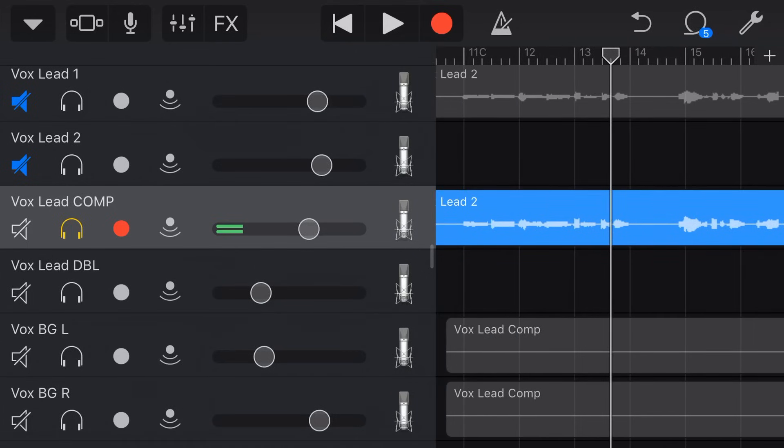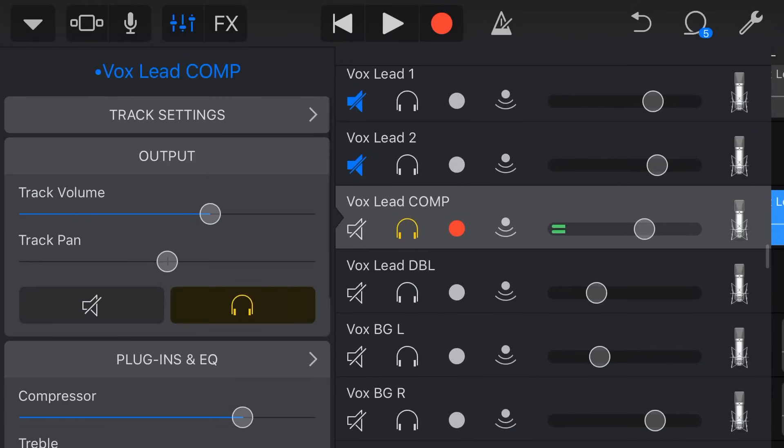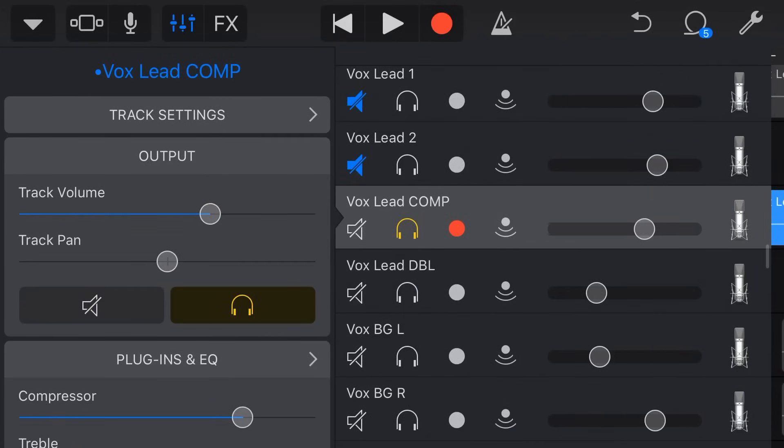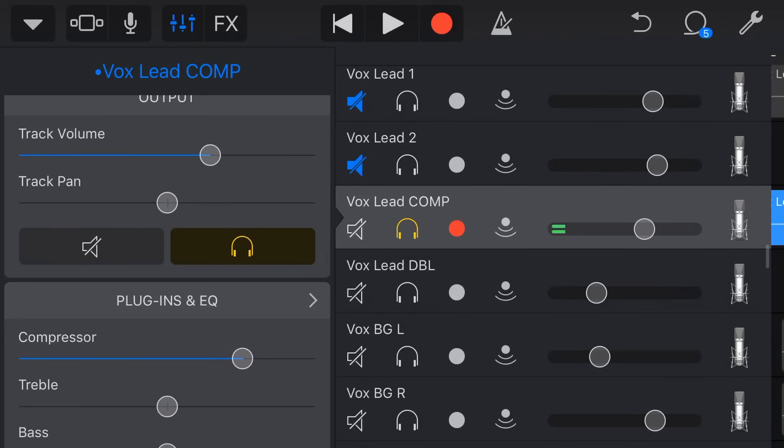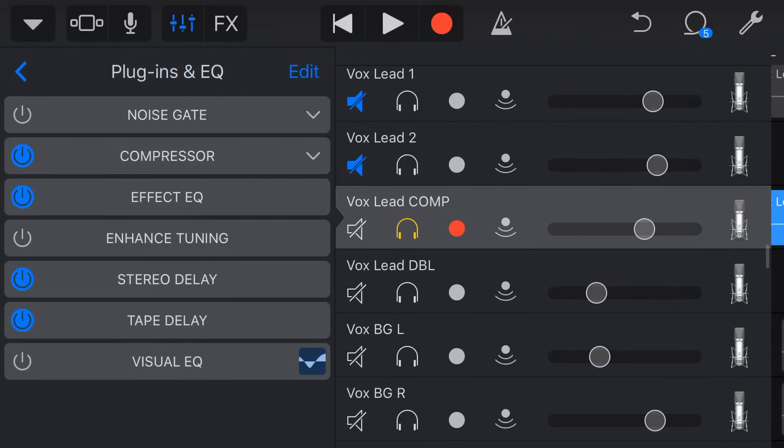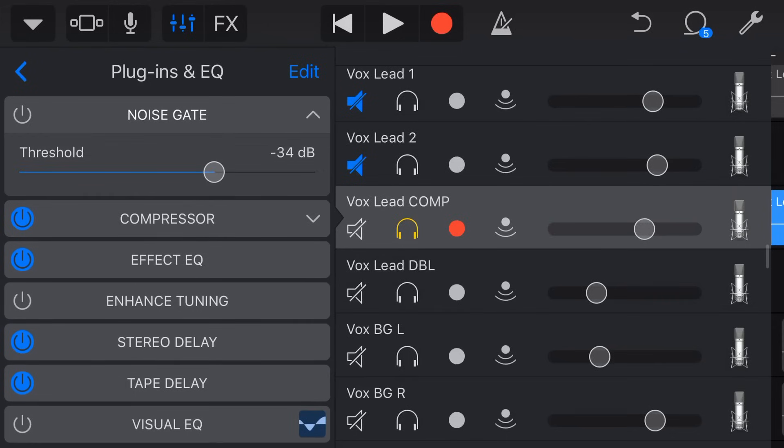So how do we access our noise gate? Well we tap on the mixer icon here in the top left to go to our track settings. Now if you're on a smaller iPhone that may be in the top right, you drop down and then go to your track settings there. But you want to come in here where you can access your plugins and EQ. So we're going to tap on plugins and EQ, and here you can see we have noise gate as the first option.